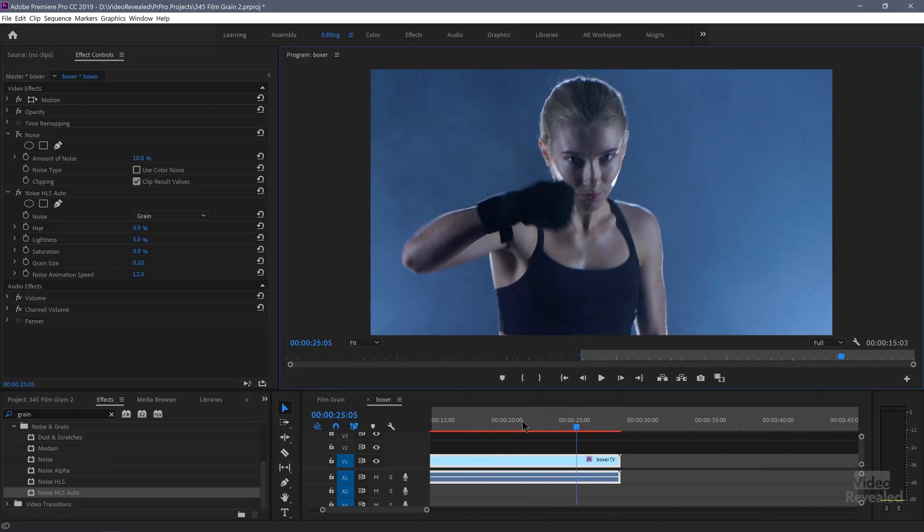Let me take it off comparison view and blow this up and show it to you. Now that looks more like film grain. It's a little softer. It's more organic, more natural. And if you like that, great. Don't use the noise. Use HLS auto noise with a grain setting and make it smaller, and then change different animation values depending on what you're trying to emulate.